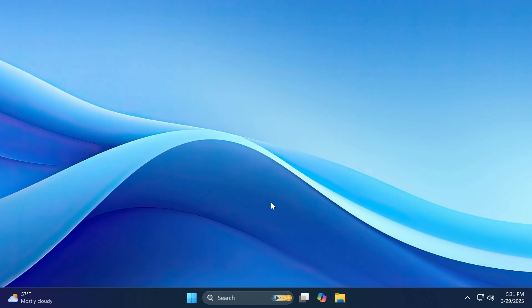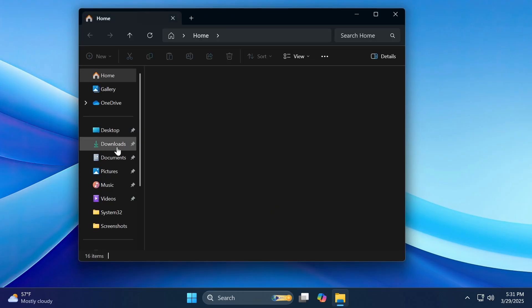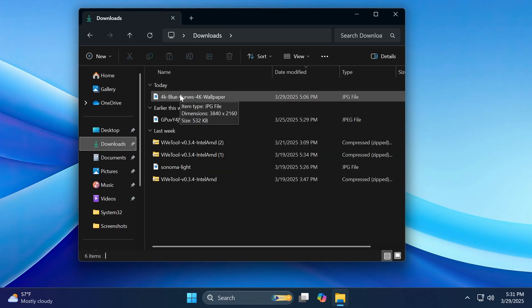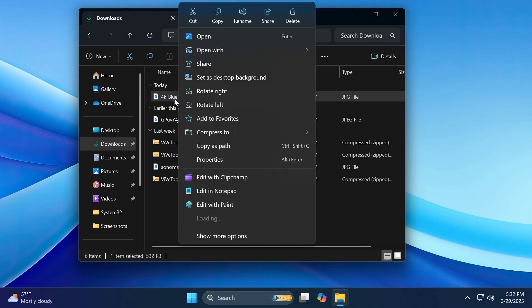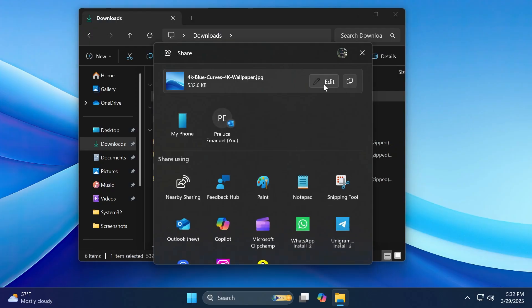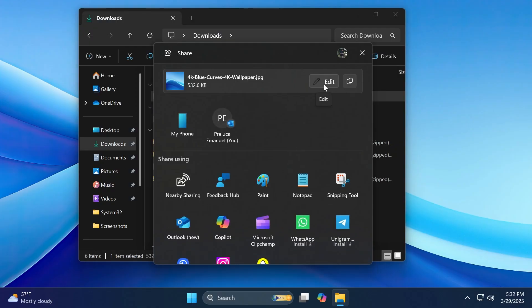There are also different changes for Windows share. For example, when you're trying to share a link or web content using the Windows share window, you will now see a visual preview for that content. And also for photos, if you try to share a photo, you're going to get a new edit button, which will allow you to quickly edit a certain photo. And it only works for supported image formats like JPEG, DIB, PNG, TIF, TIFF, and BMP.